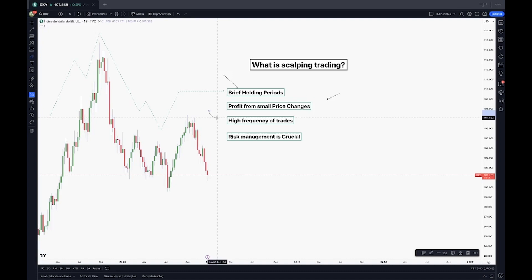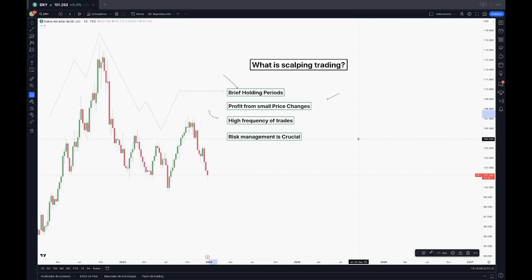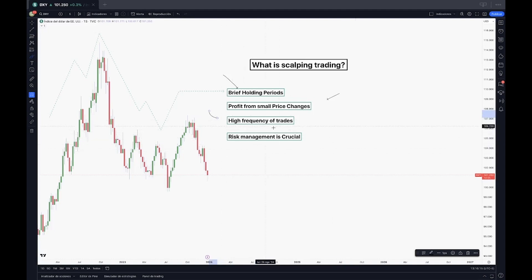And even automated trading comes to the game with this kind of situation because when we talk about high frequency, we're really talking about second trades on seconds and really rapid movements.